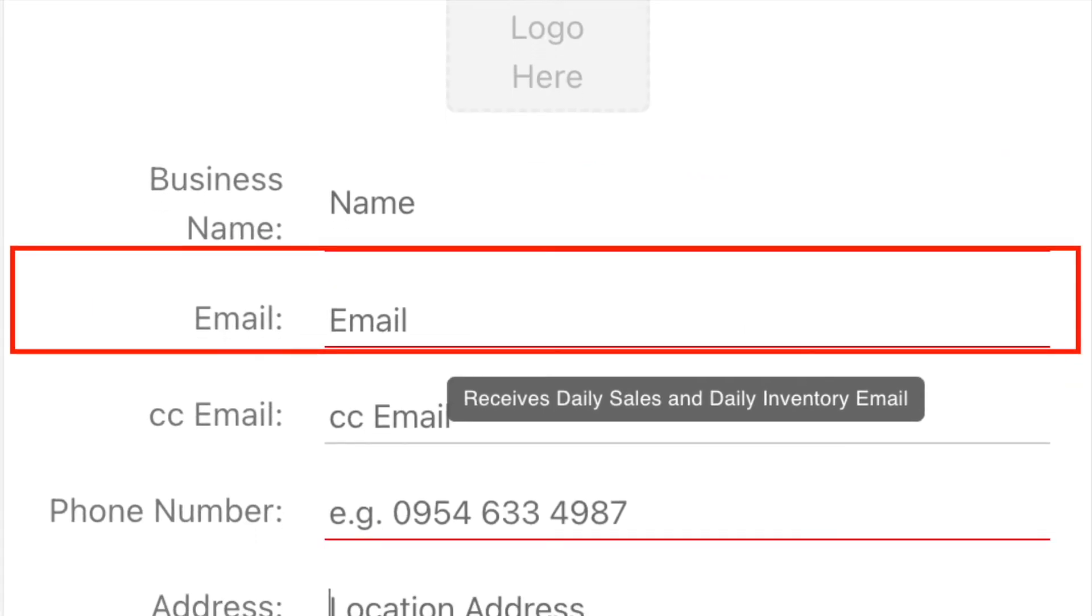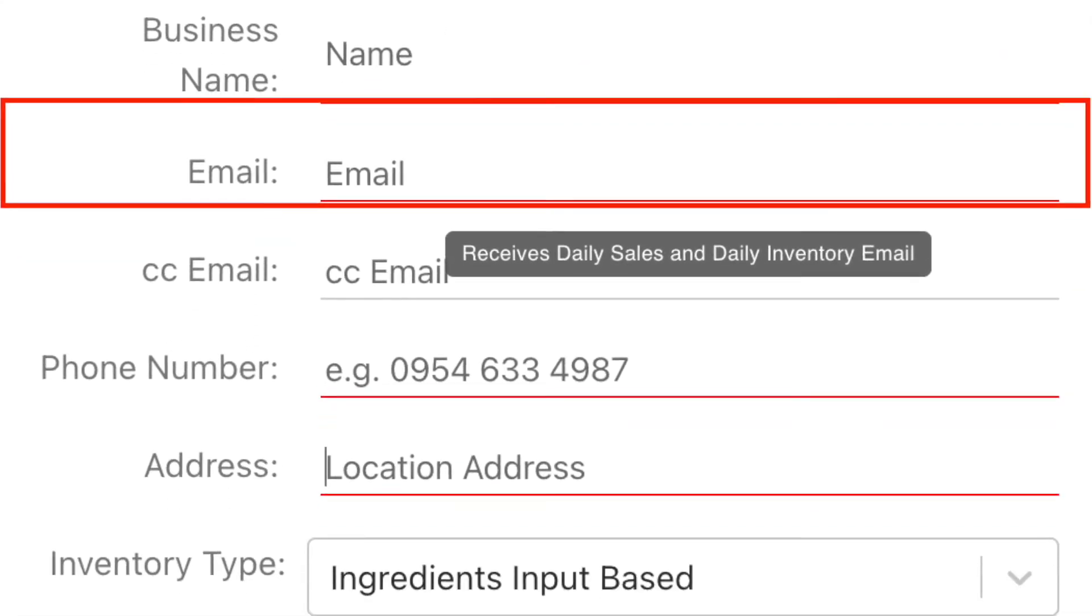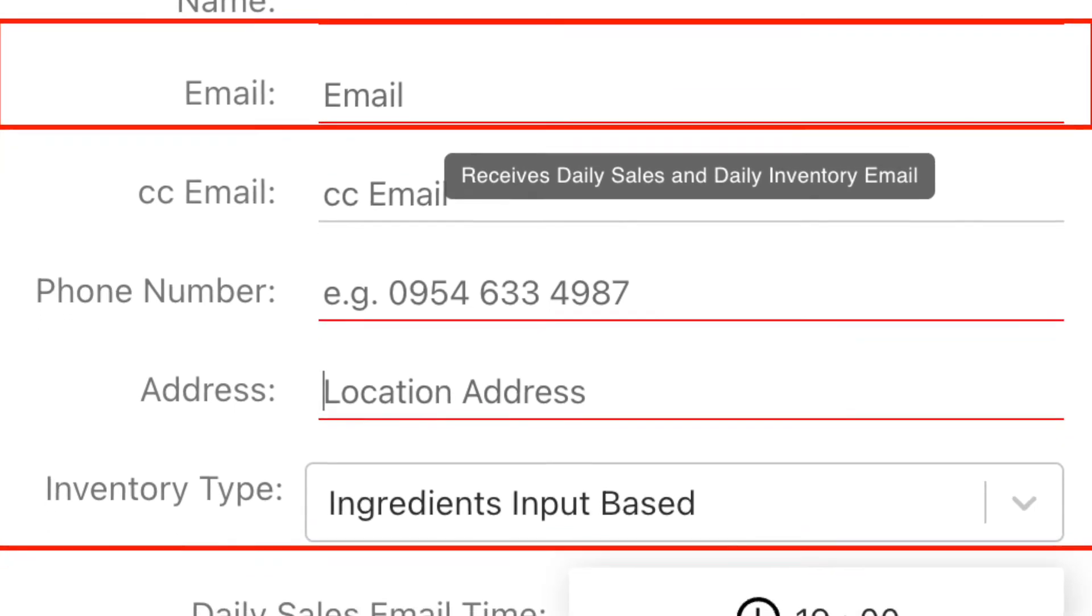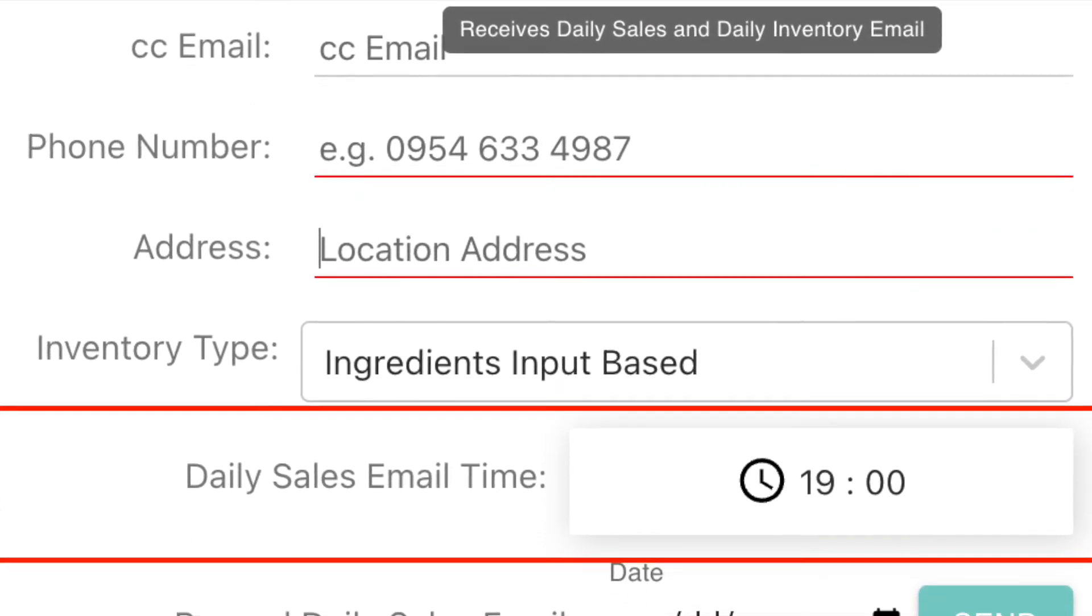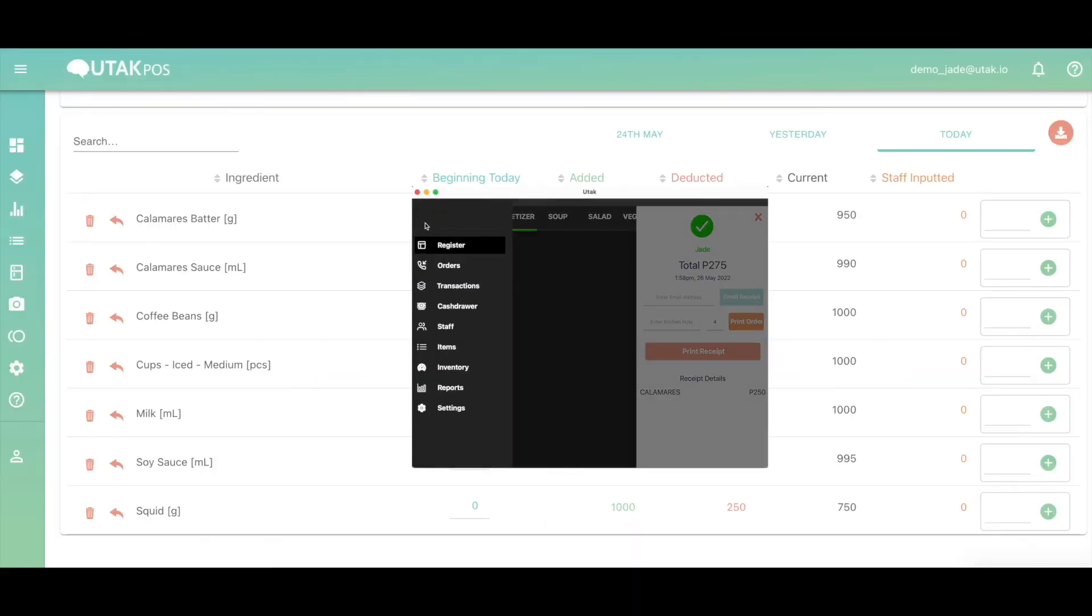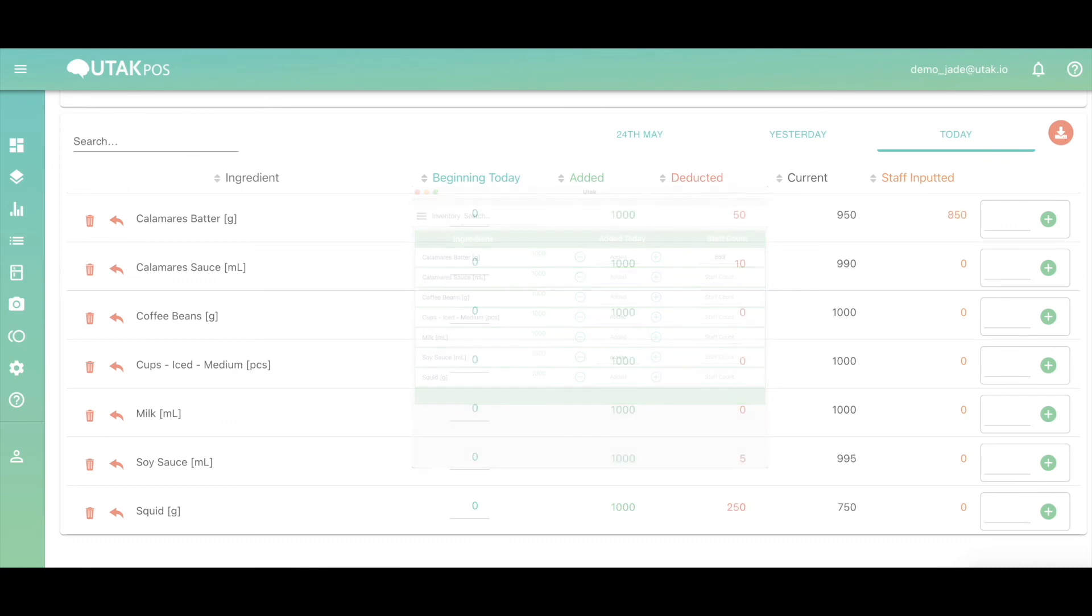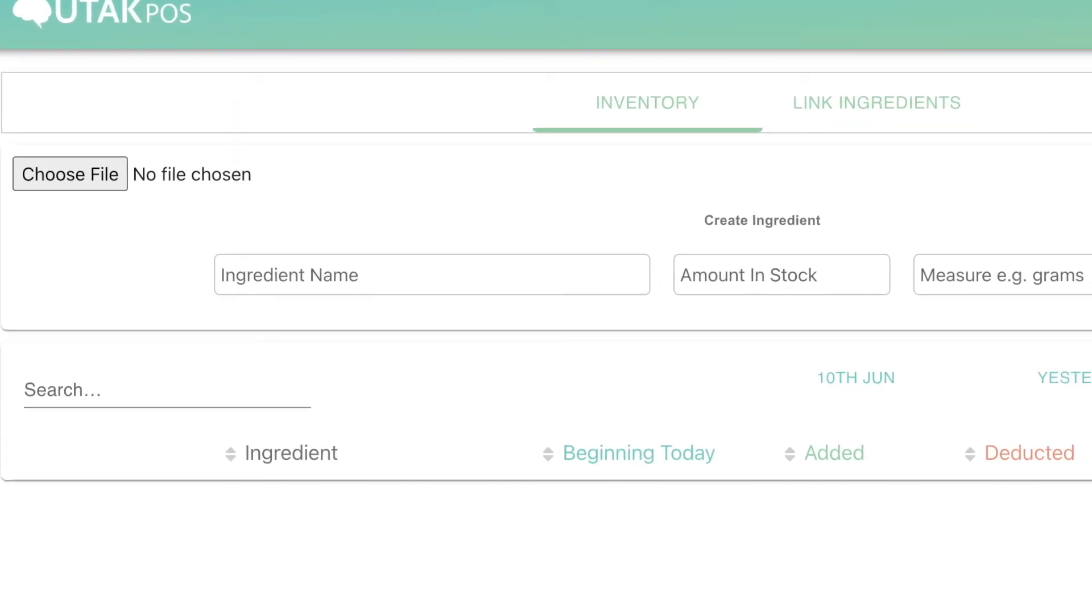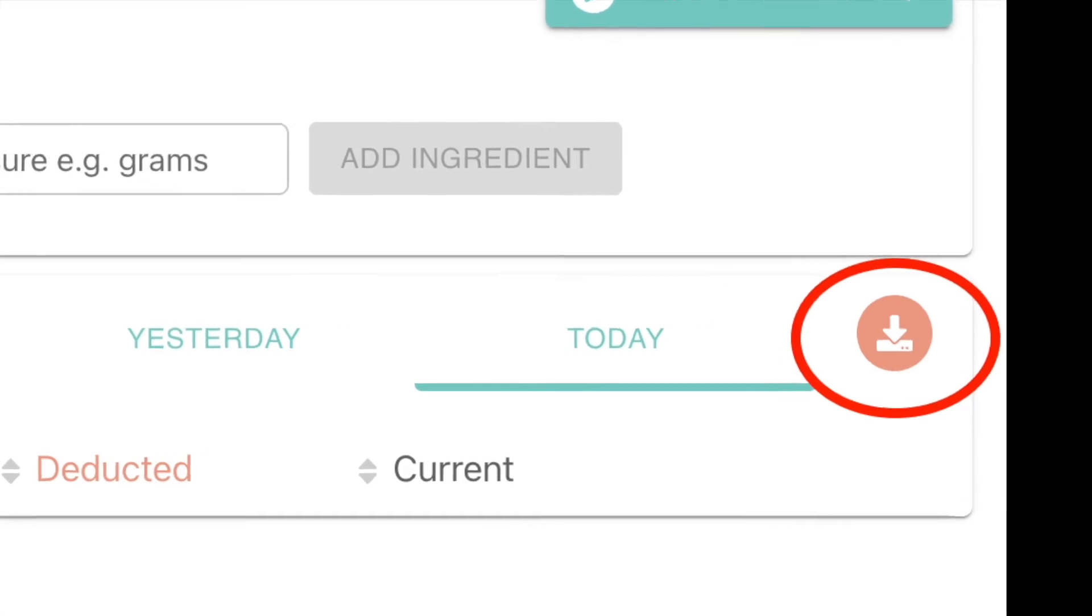Remember, you'll only see the sixth column if your inventory type is set to ingredients input-based. Assuming it's closing time and your staff has counted their inventory, they'll input their final count here, and it will automatically reflect in your system under staff input, which you can cross-match for variances.